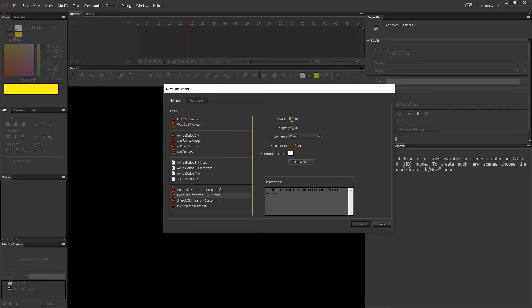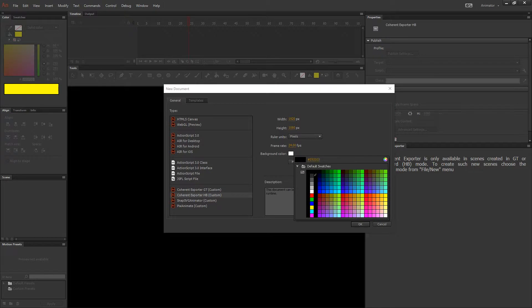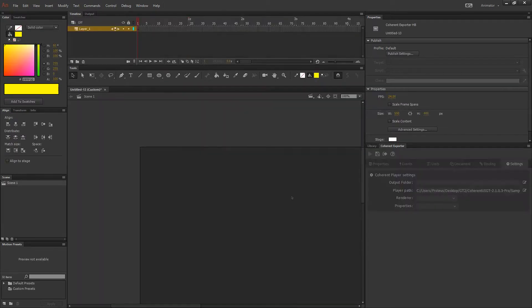After that choose a file size. In this case I'm choosing 1920x1080 pixels. Select a background color and hit OK.